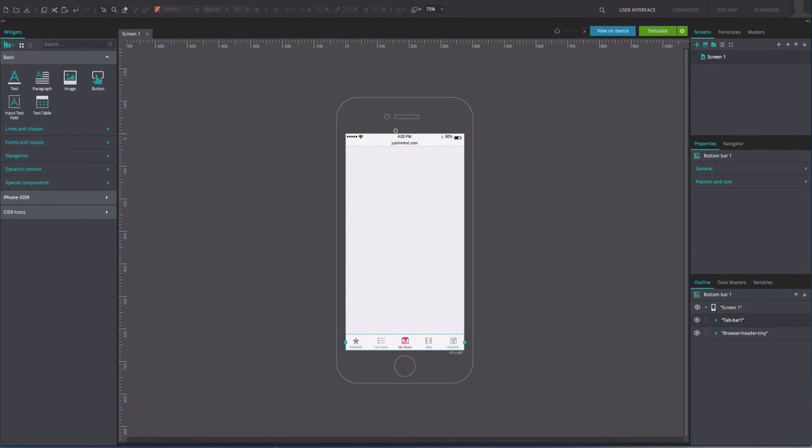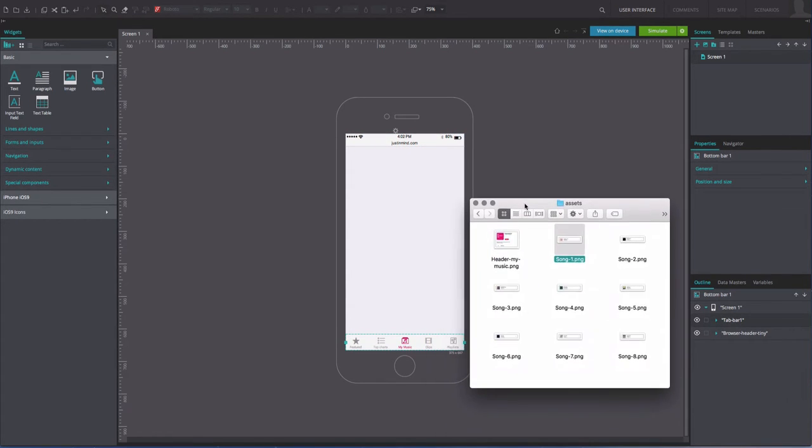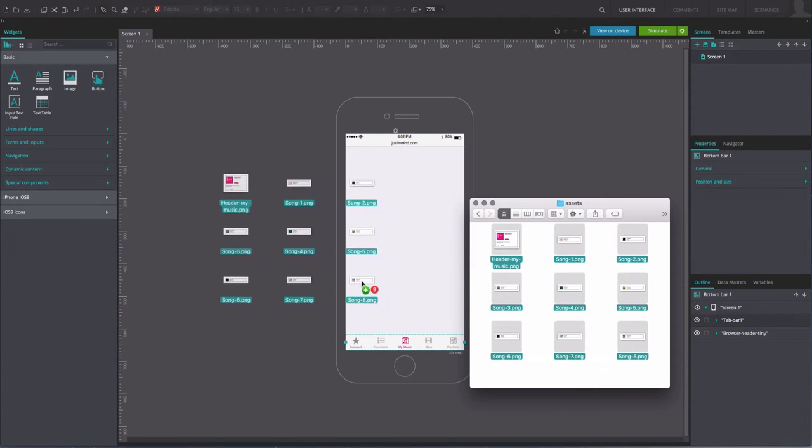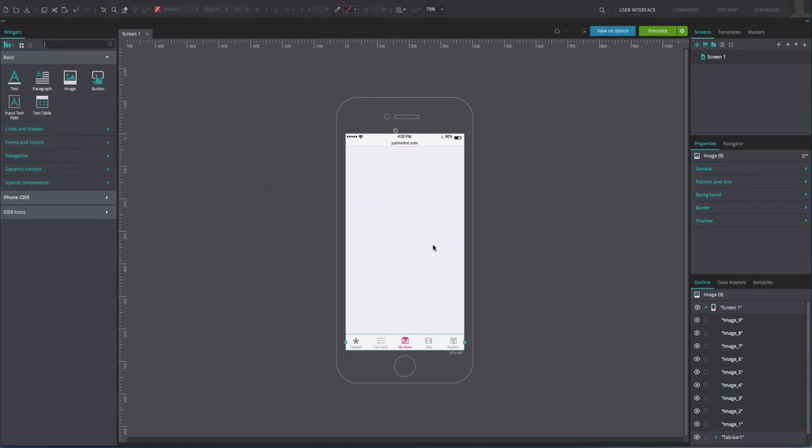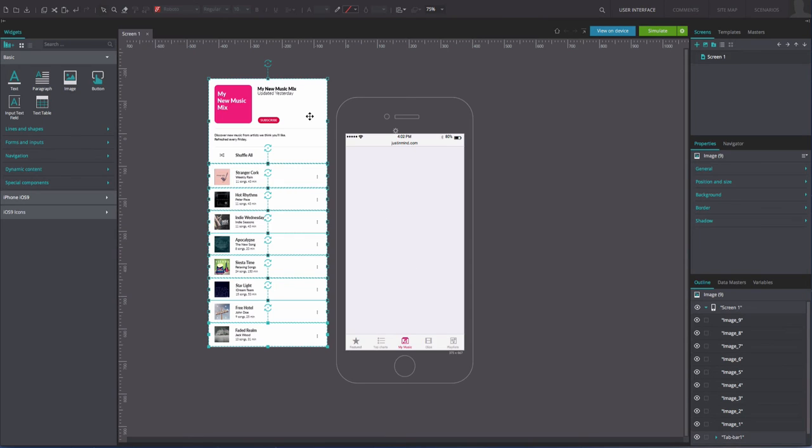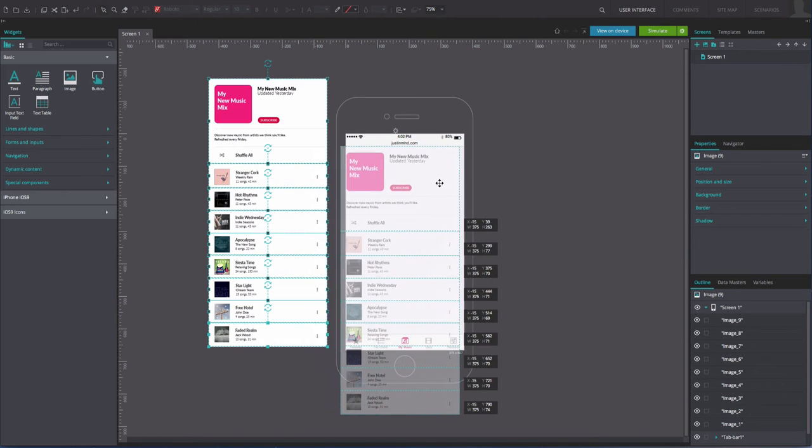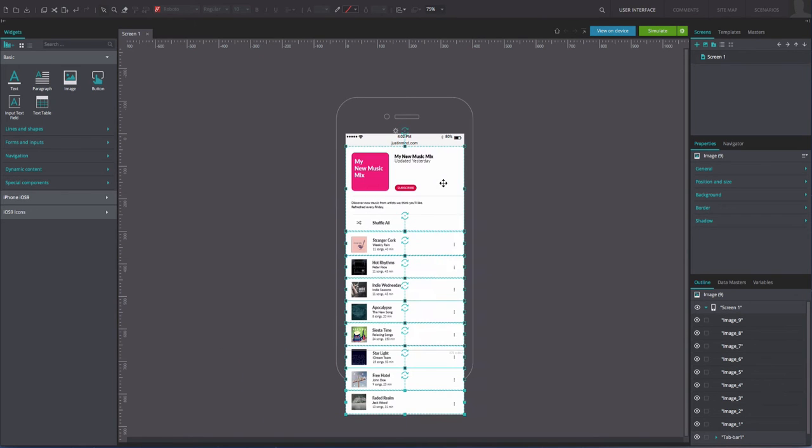Add images to the canvas. Position these images on the canvas to match our example. These images represent what the user will scroll between on the screen.